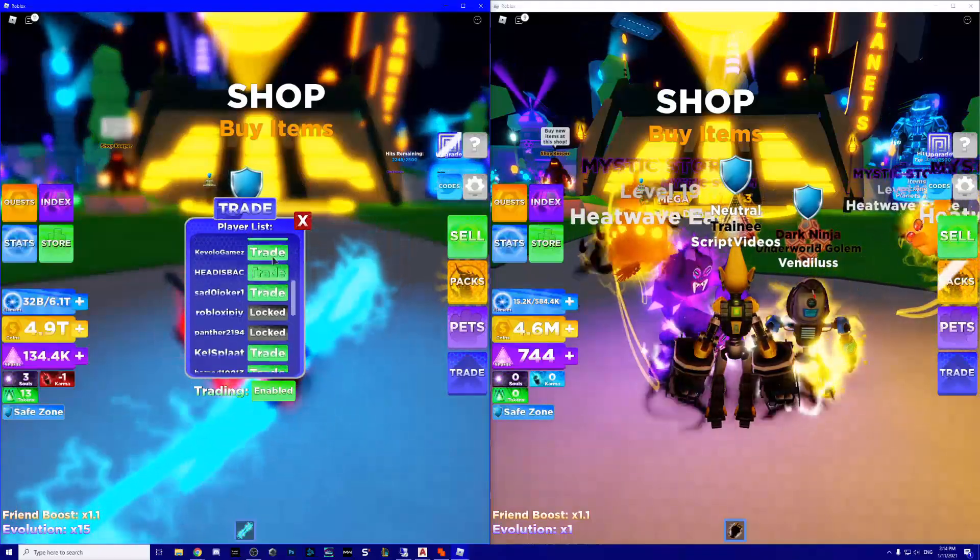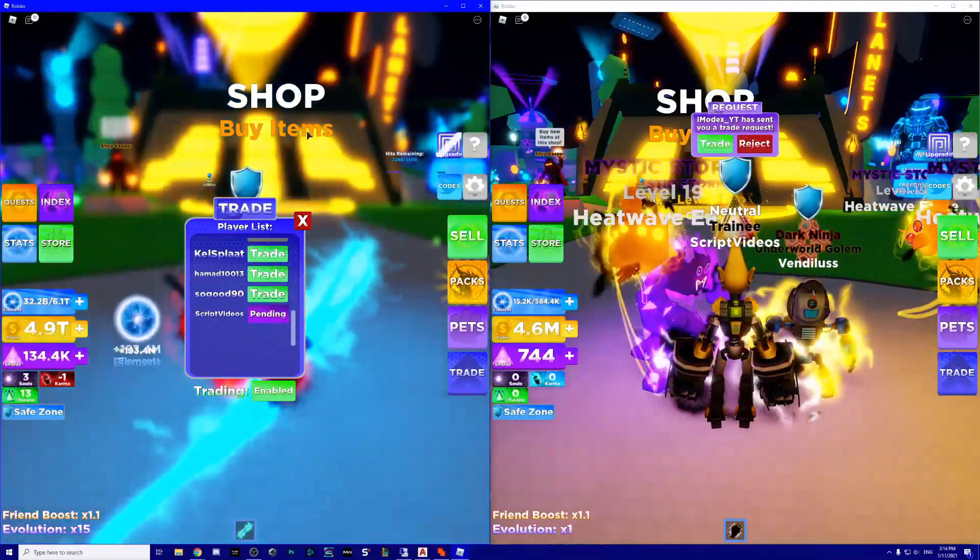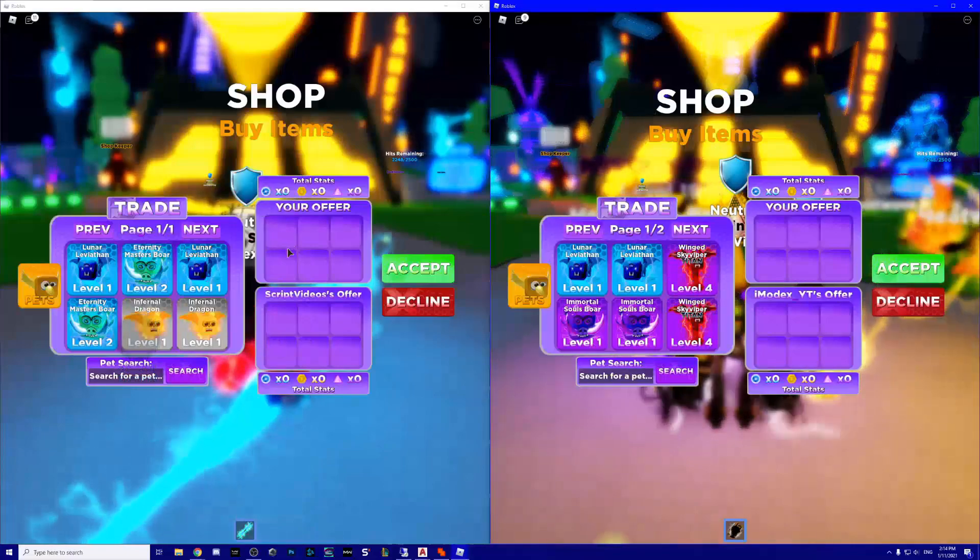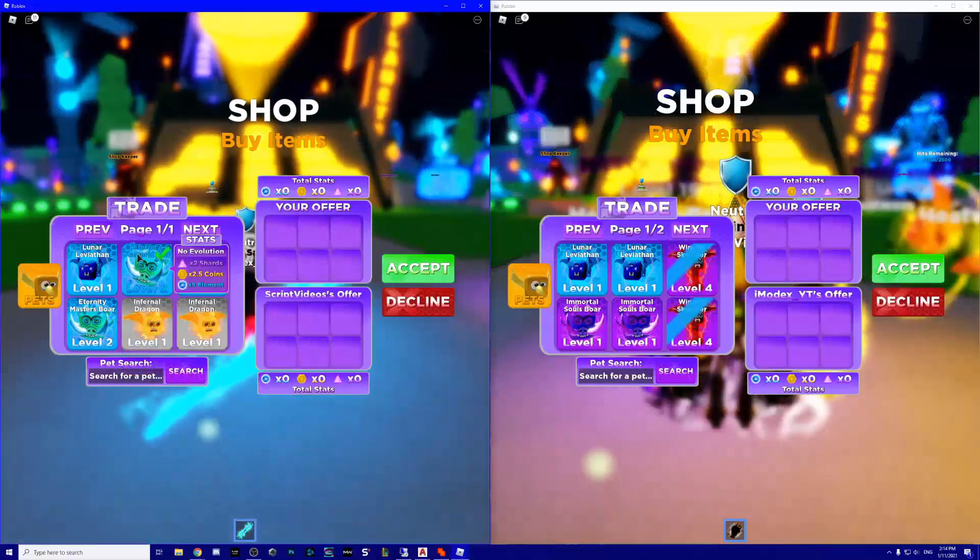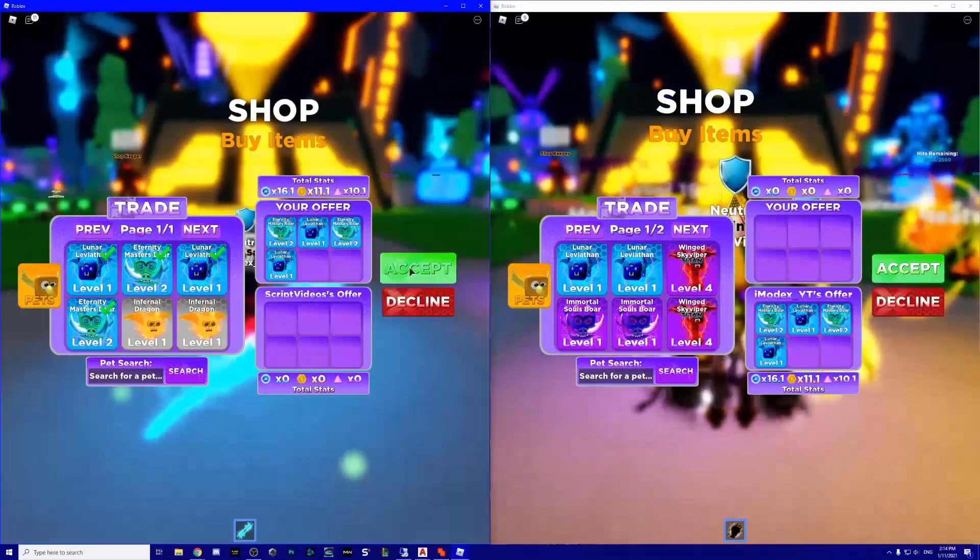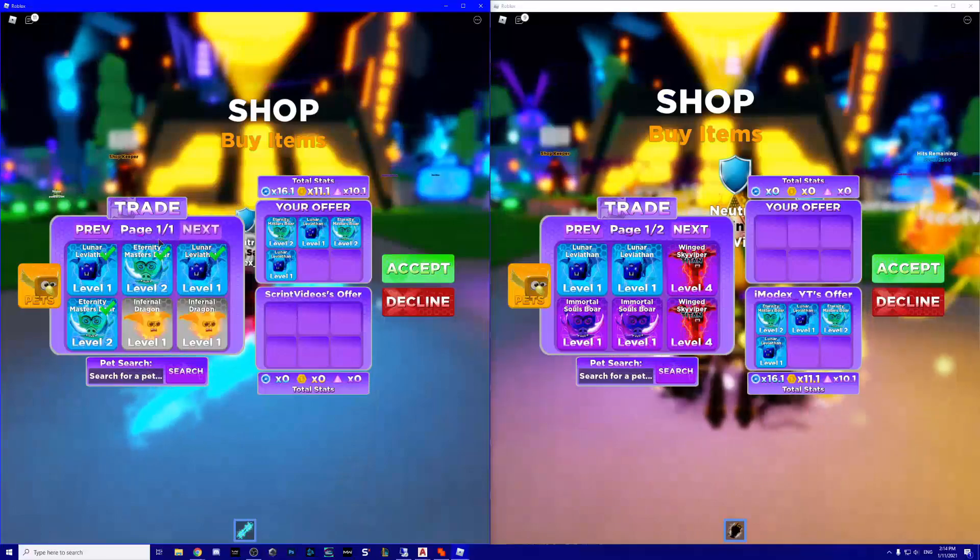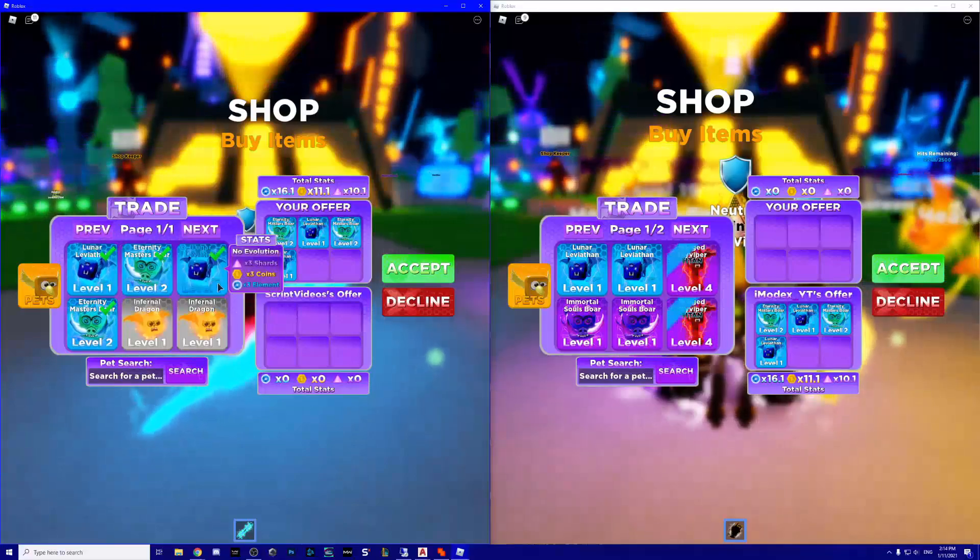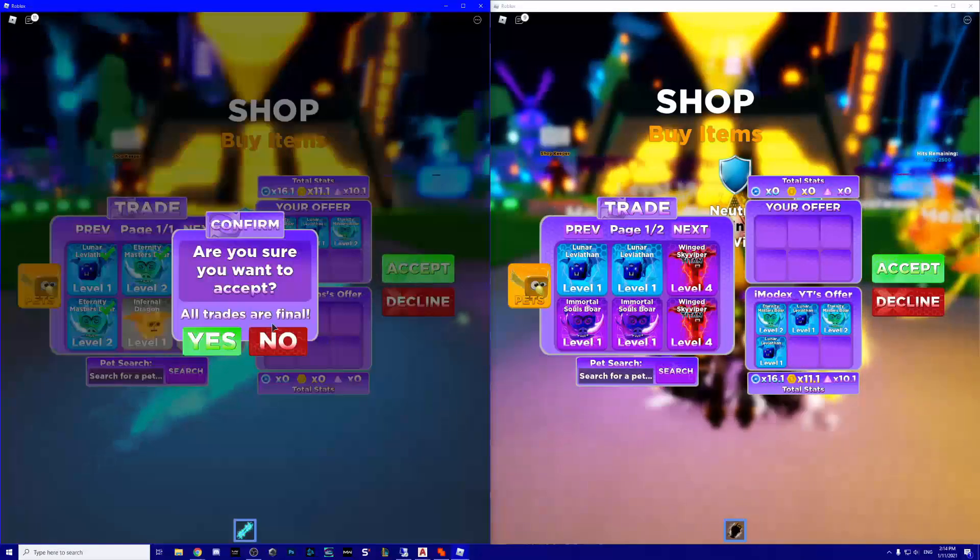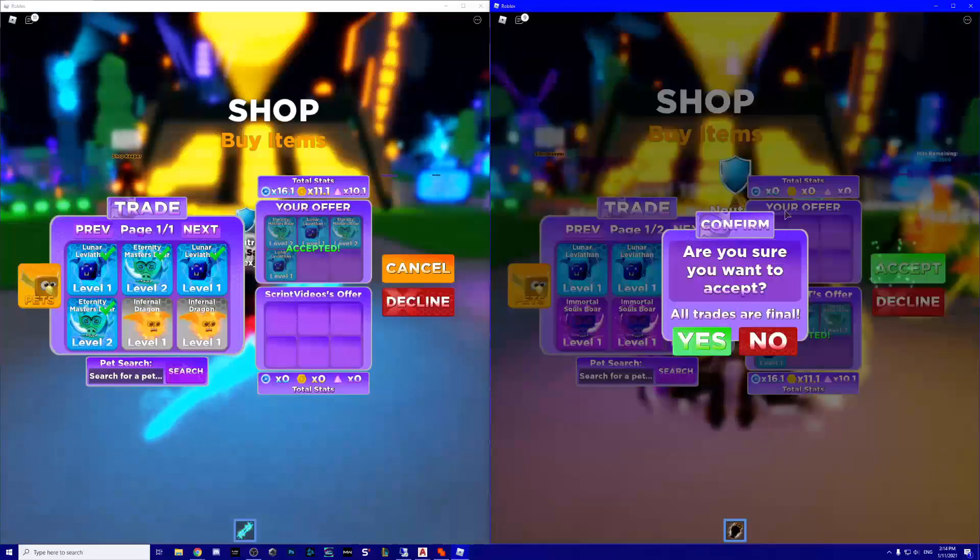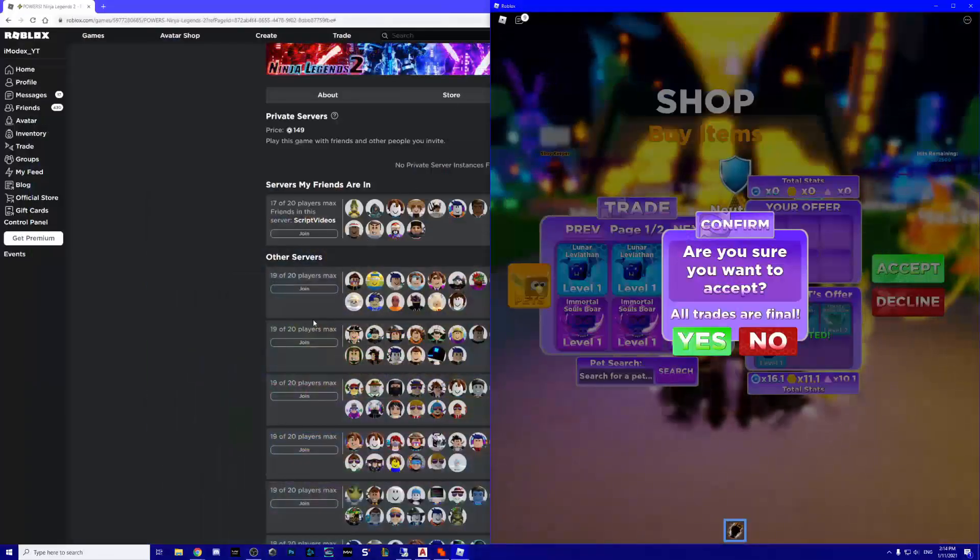I didn't see that it was full, so this might happen, don't worry, you can trade back the pets. Now let's trade it like that. As you see, I only have these pets, so accept, yes, accept here.